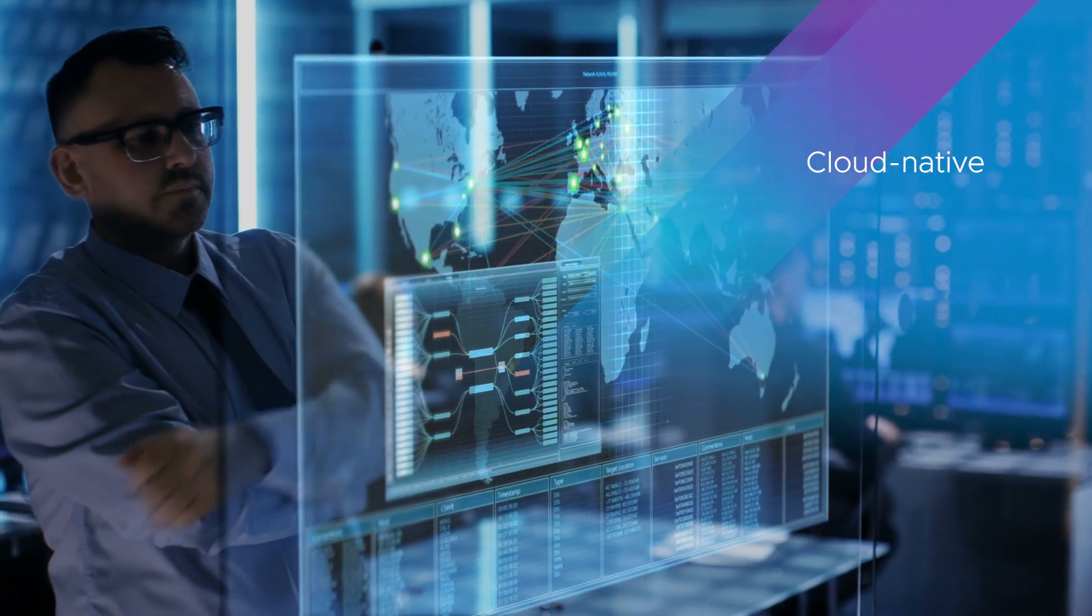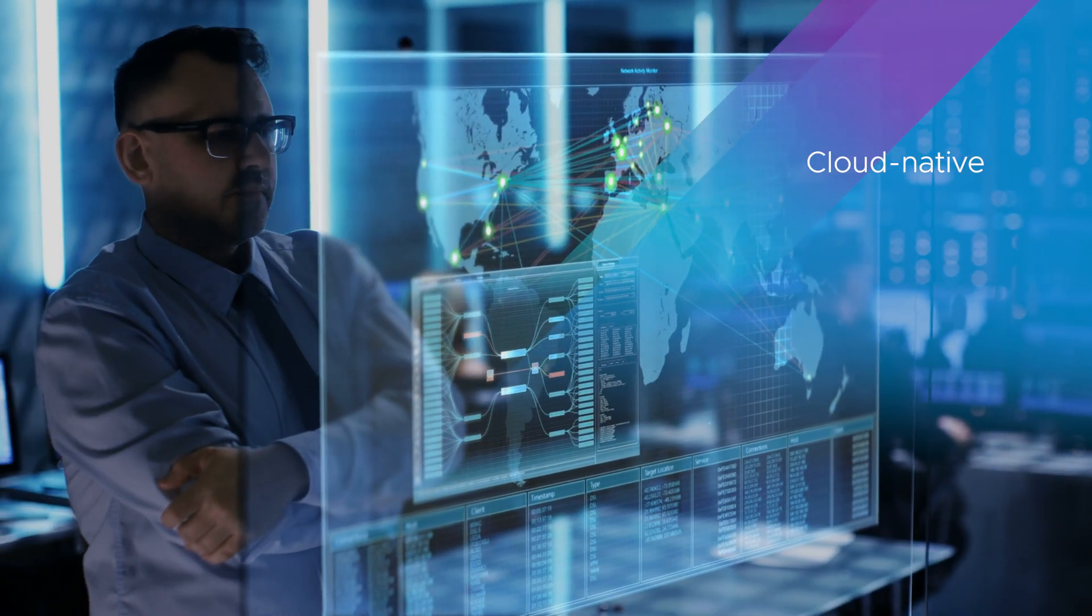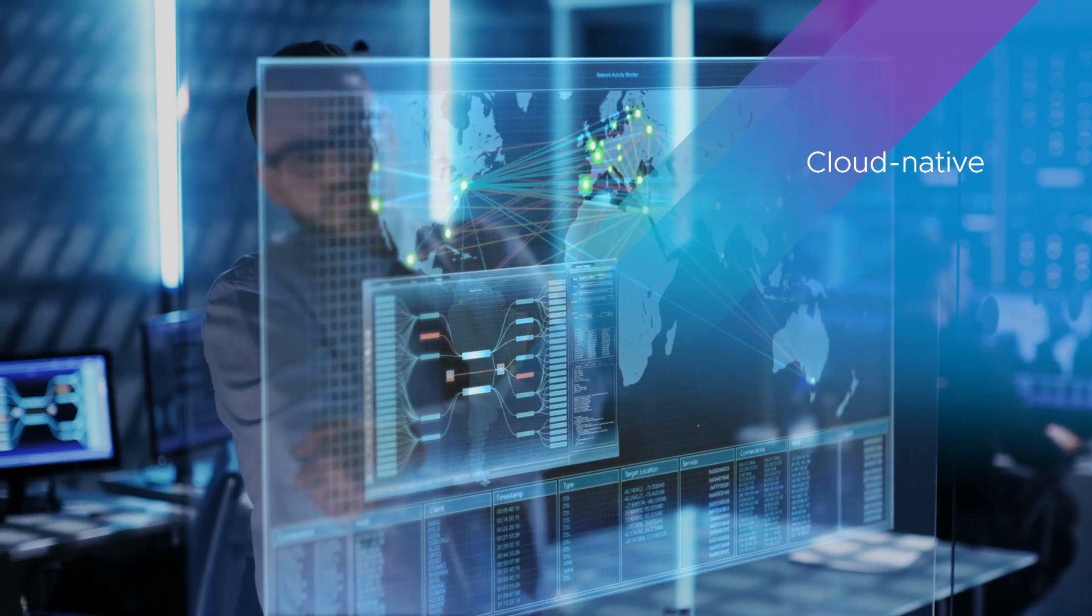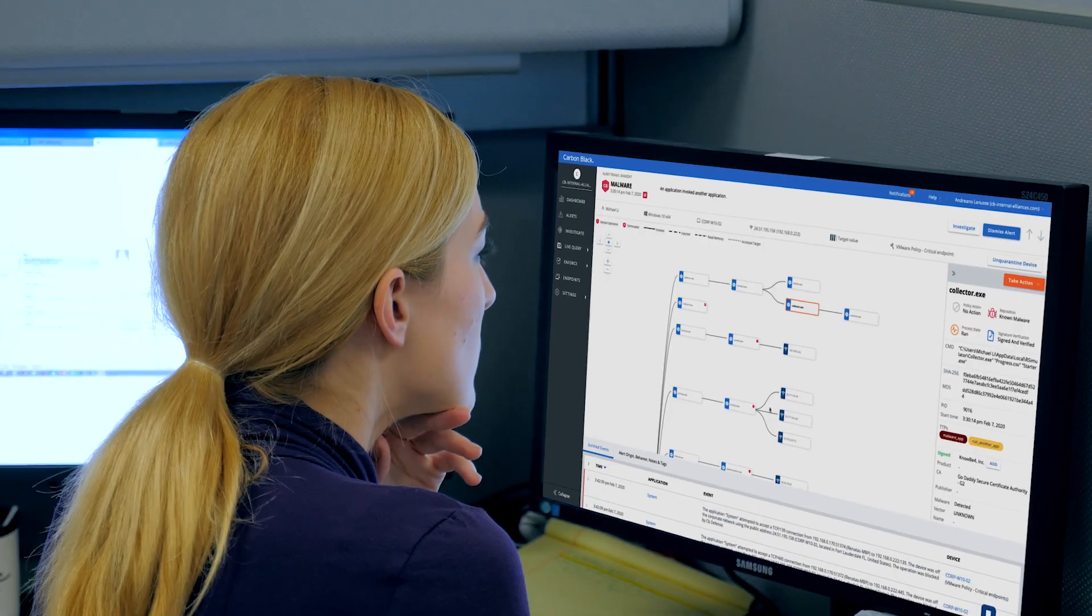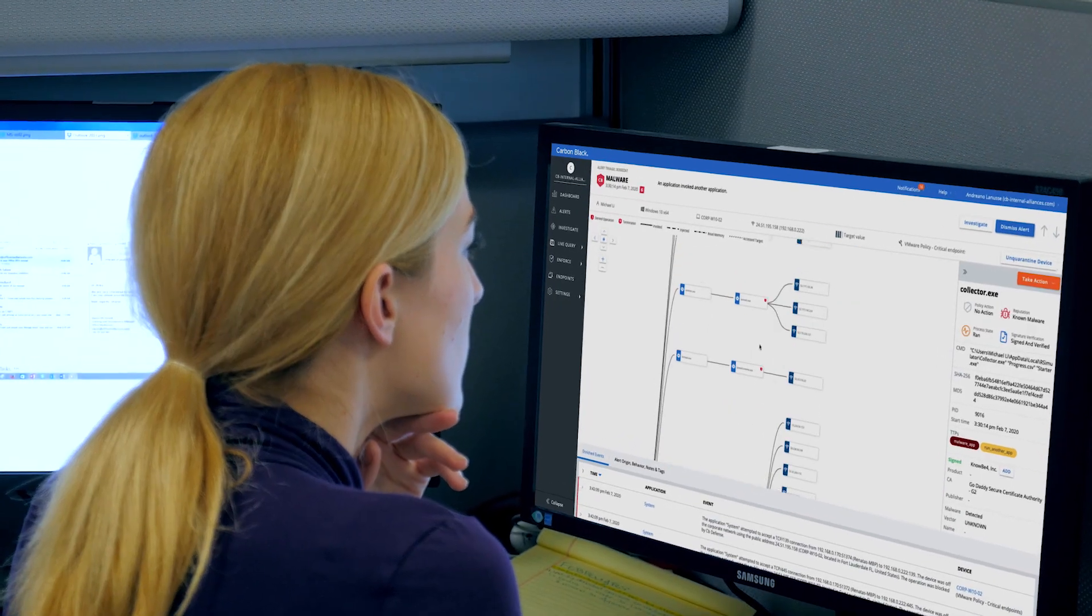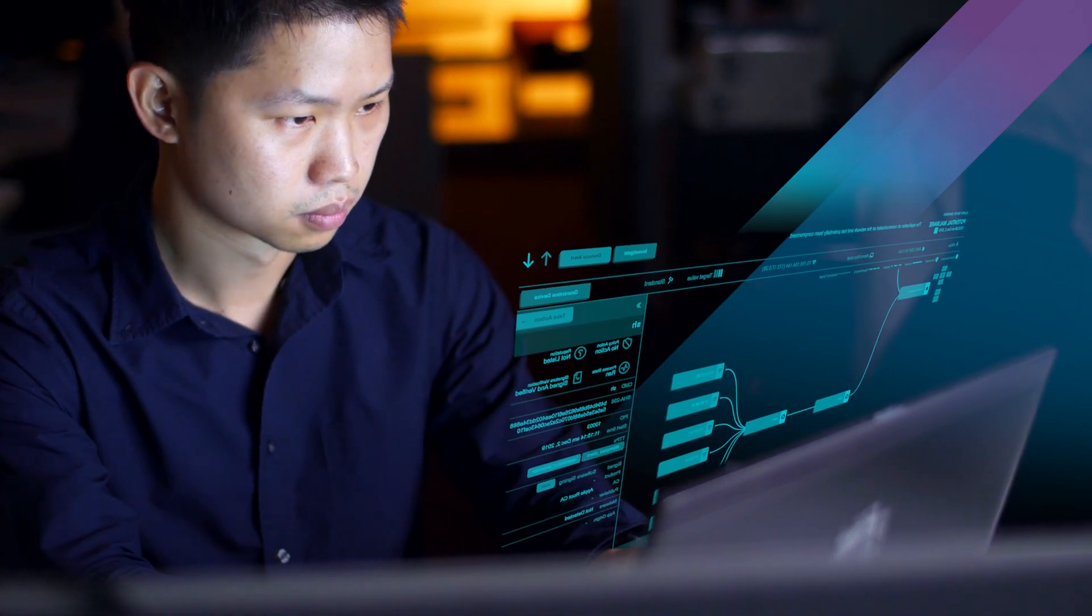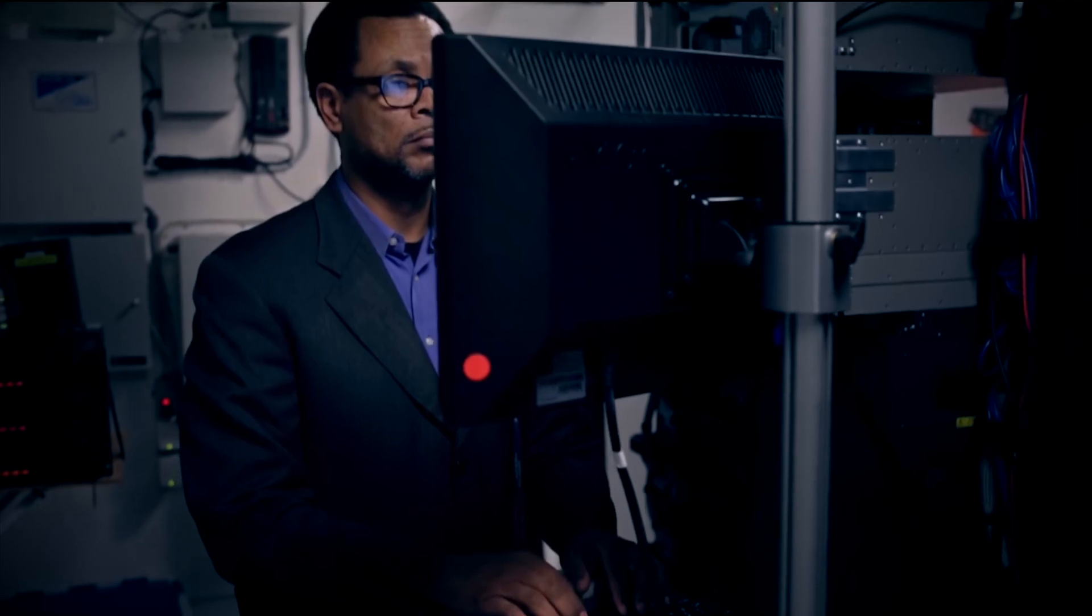The cloud-native platform analyzes behaviors from more than one trillion global events per day to help teams more effectively identify, prevent, detect, and respond to threats in their environment.